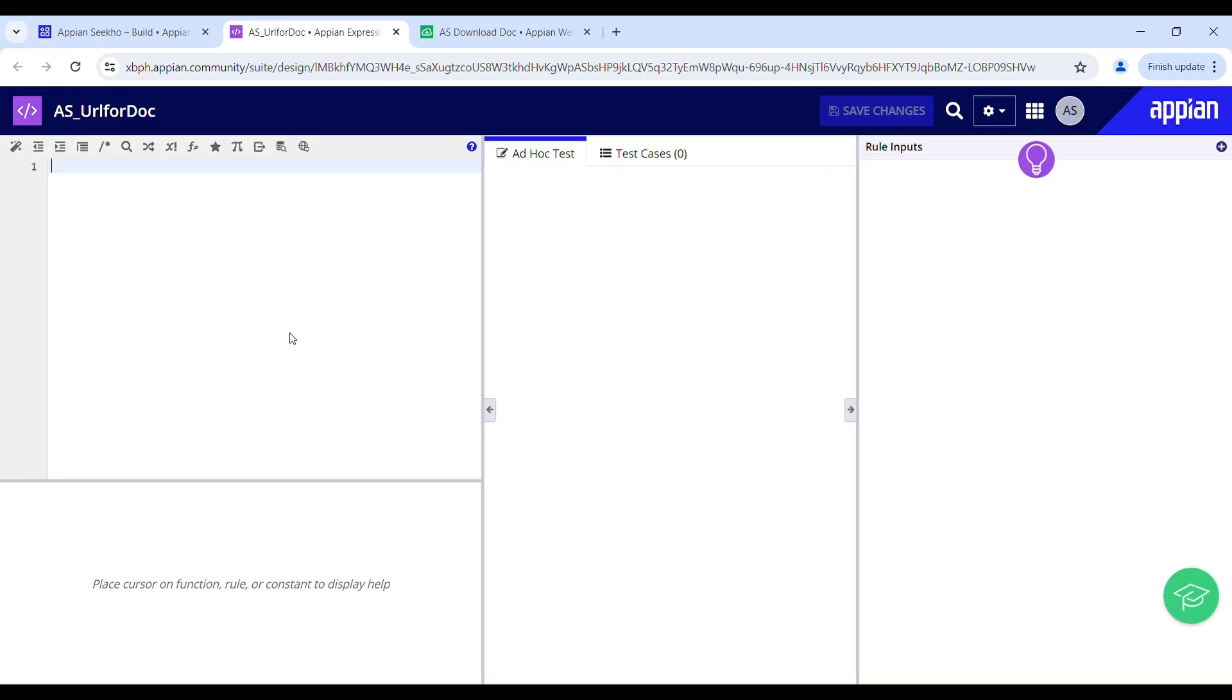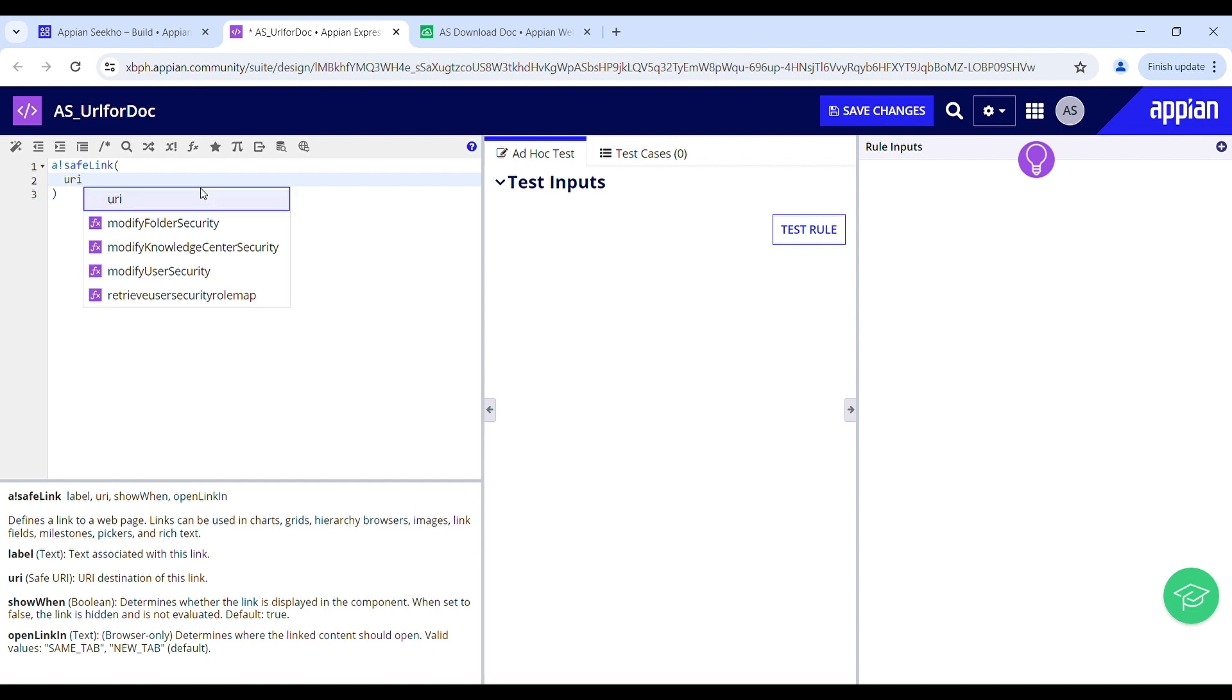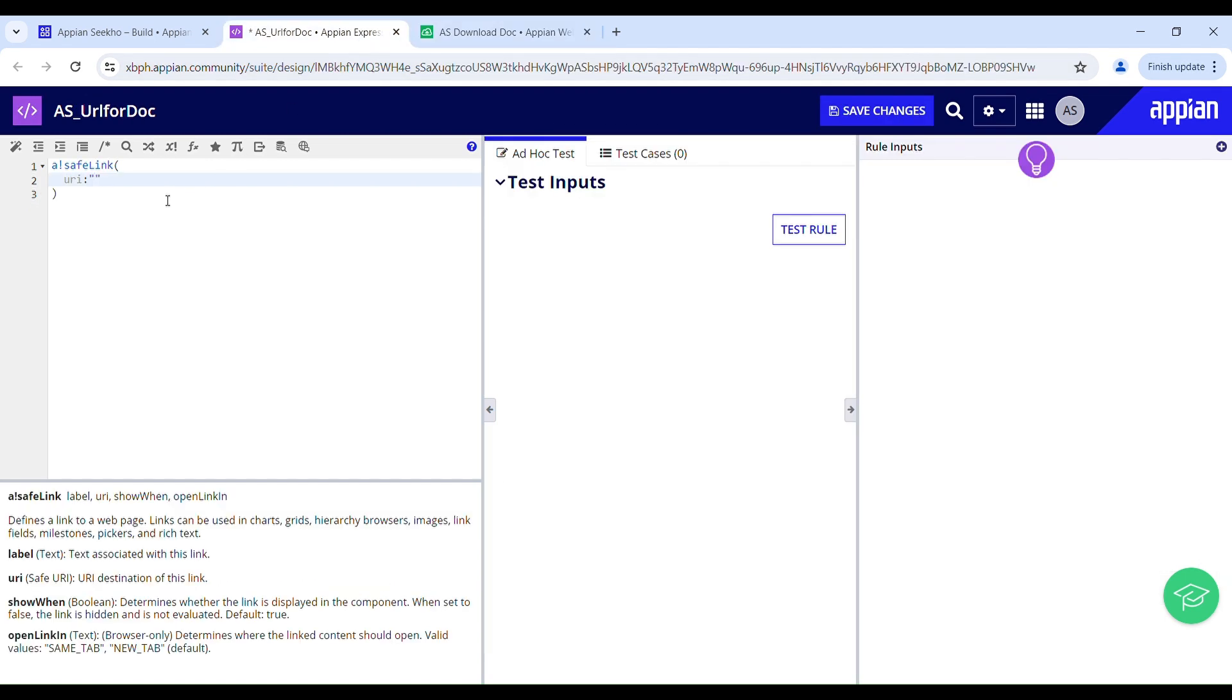Now I will be making use of a safe link to generate a secure URL. Here we have a couple of parameters like label, URI, show when and open link in. So I just need this URI parameter to generate the URL for generating and downloading the document. And users can only access the resources associated with the safe link if they have the appropriate permission. Just copy the URL and paste it over here.